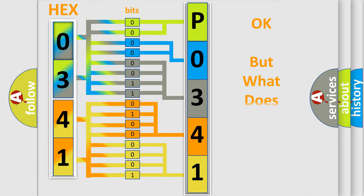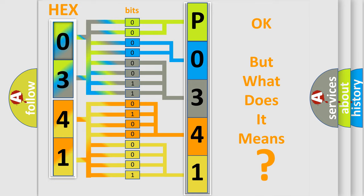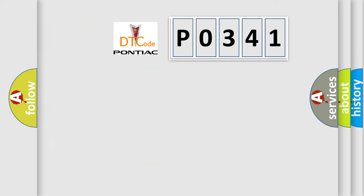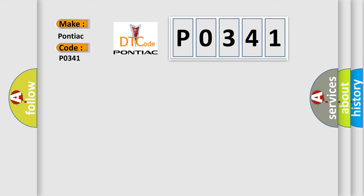The number itself does not make sense to us if we cannot assign information about what it actually expresses. So, what does the diagnostic trouble code P0341 interpret specifically for Pontiac car manufacturers?